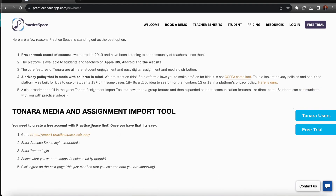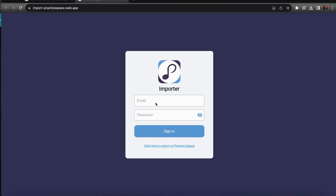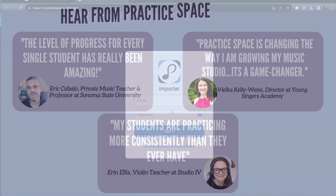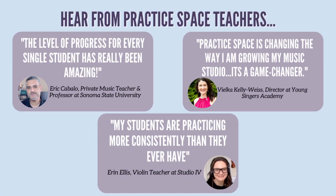All you have to do is have a PracticeSpace account, open up this tab, enter your PracticeSpace details, and follow the prompts. We're really glad to be the first to offer you all this tool and save you all a ton of time.